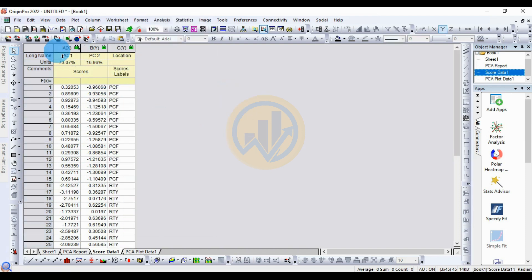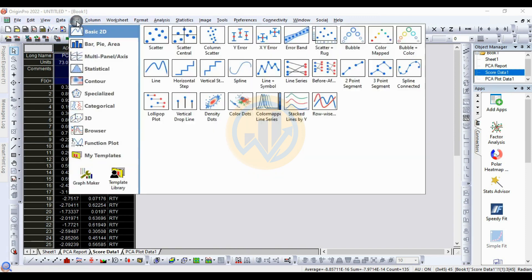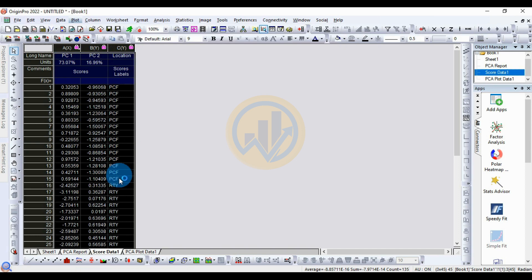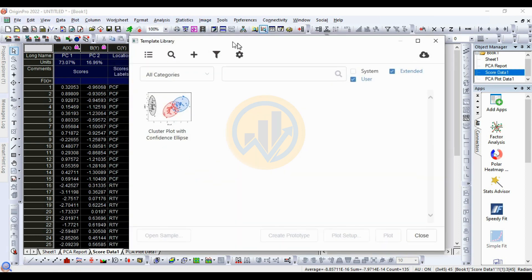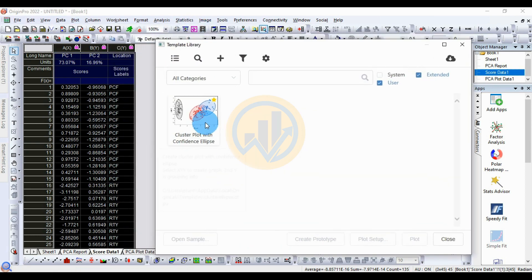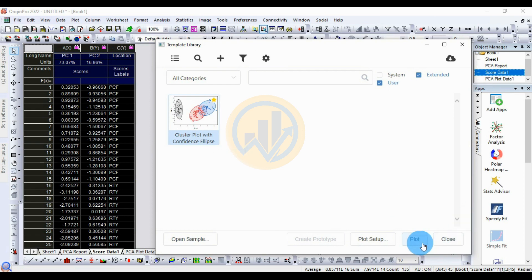Select all the data, then go to the Plot menu and click Template Library. A new tab opens for the Template Library. Click on Cluster Plot with Confidence Ellipse, then click the Plot button.